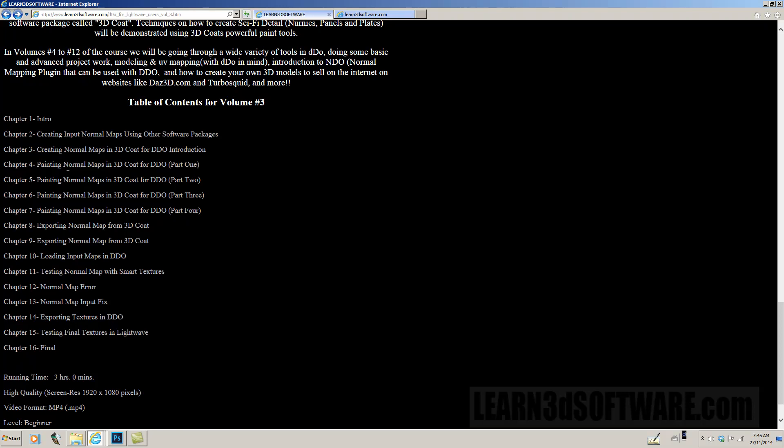We start with chapter three, creating normal maps in 3D Coat for DDo introduction. Chapter four, painting normal maps in 3D Coat part one. And then we go through extensively all the way up to chapter seven, showing how to create those normal maps with the paint tools in 3D Coat. And then by chapter eight, we're showing how to export the normal map from 3D Coat.